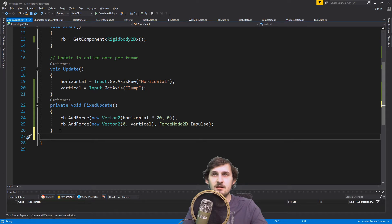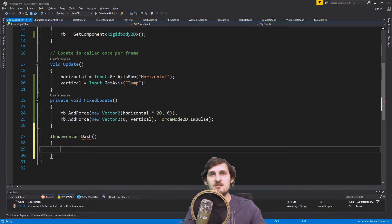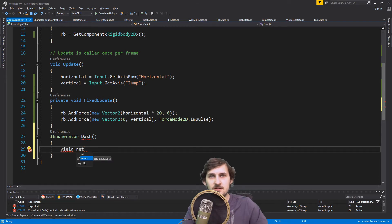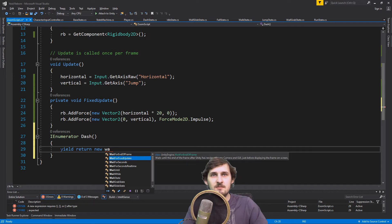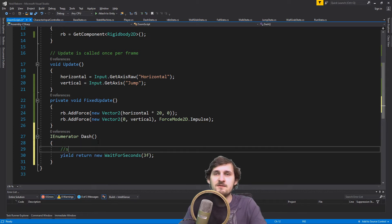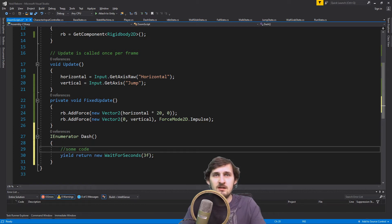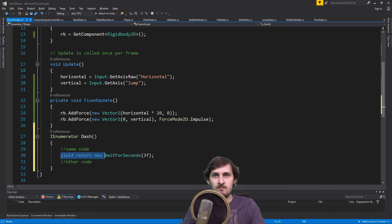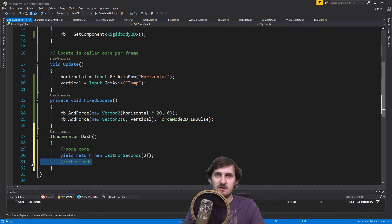So we are gonna create a coroutine that is of type IEnumerator. I'm gonna name it Dash — it's just like a function but it needs something to return, so we are gonna yield return new WaitForSeconds — let's say three for now. This basically means that if you have some code here and other code there, if we call this Dash coroutine, the first piece of code is gonna be executed, then it's gonna wait for three seconds, and after three seconds the second code will be executed.